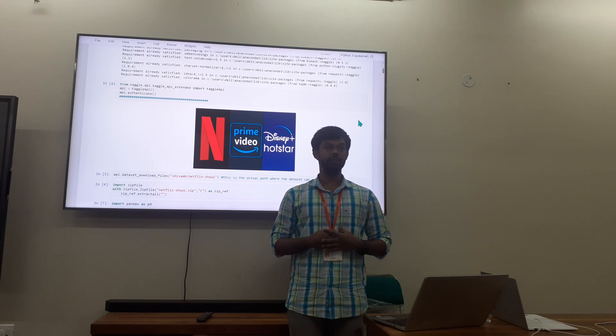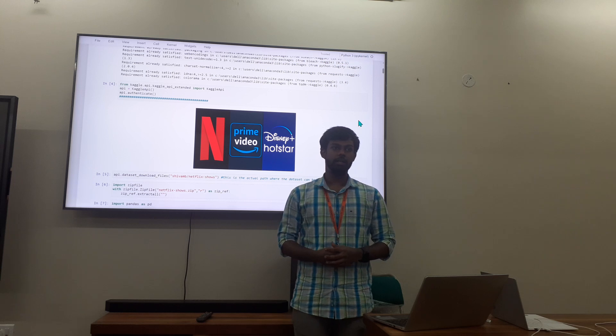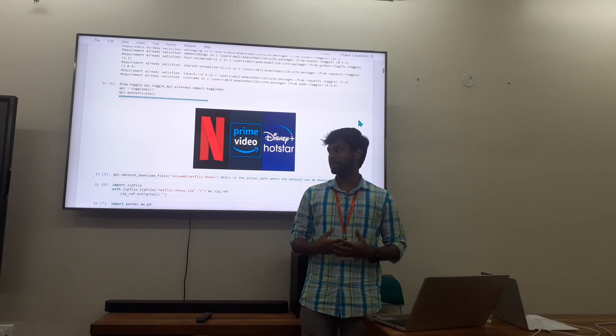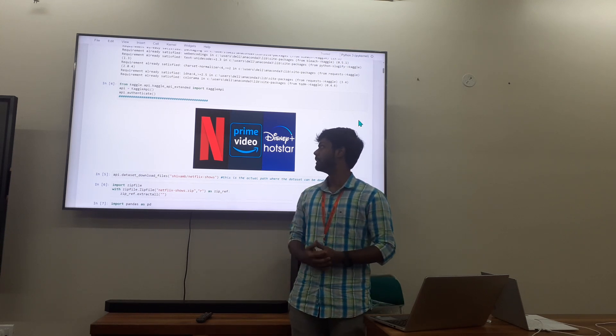Good evening everyone, my name is Sagan V.B.S. I am from DNMIT CSE Third Sem. Today I am going to be presenting about a particular dataset.